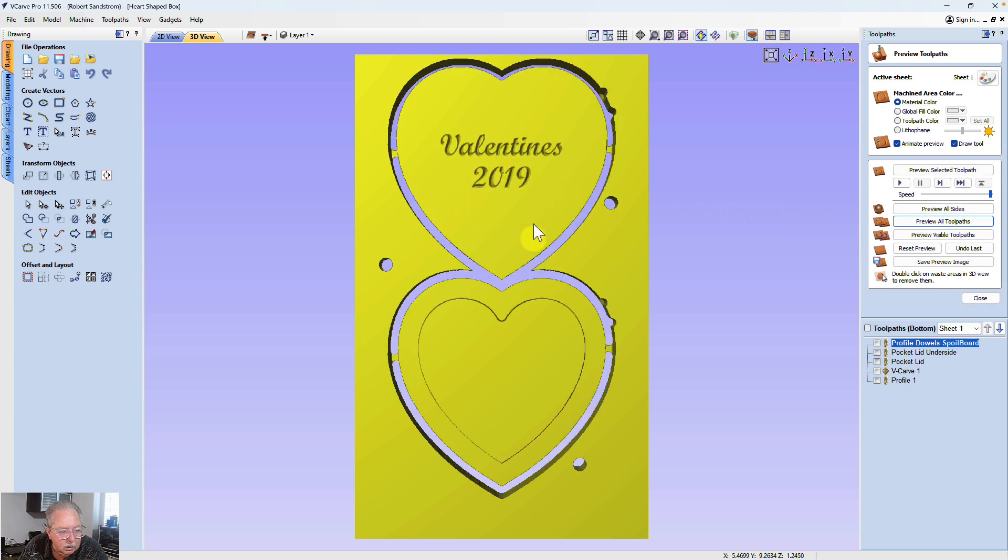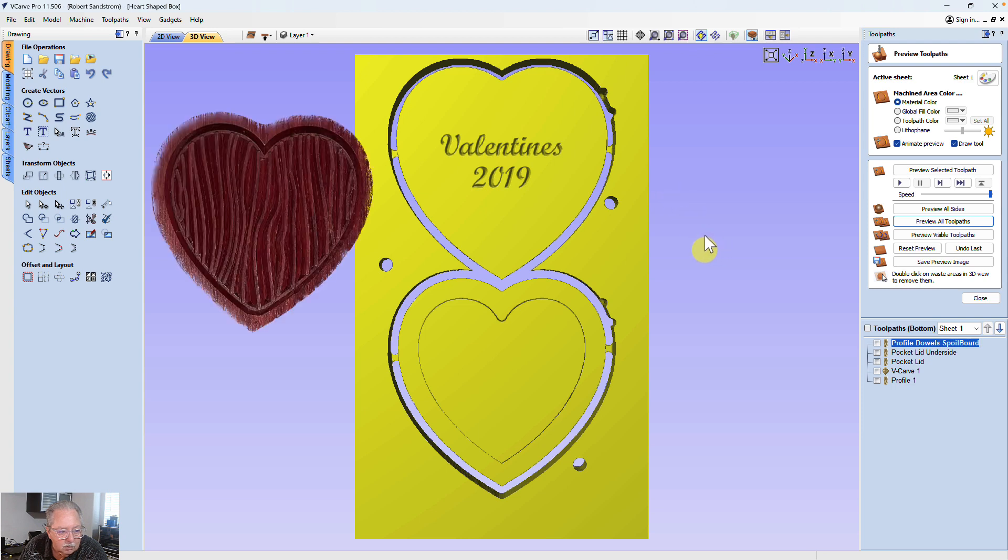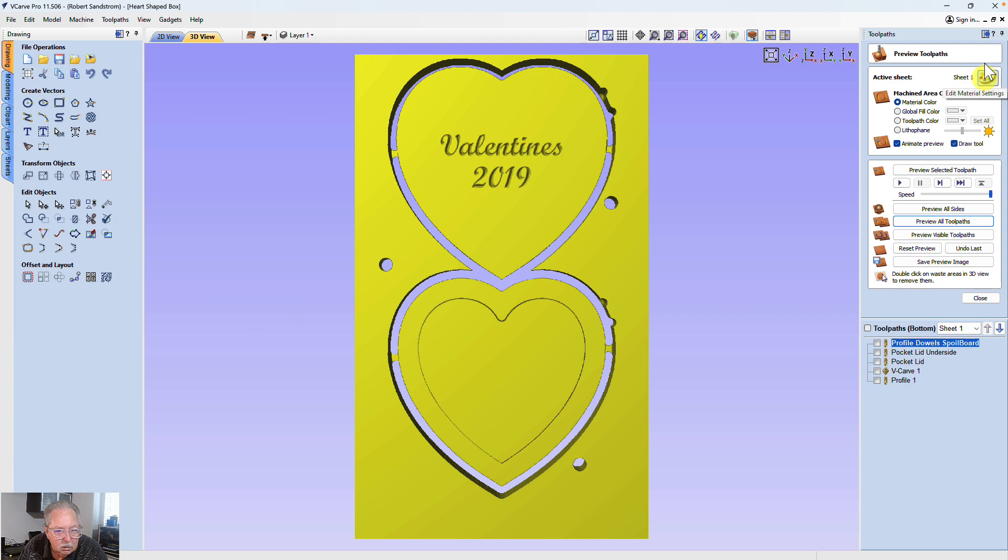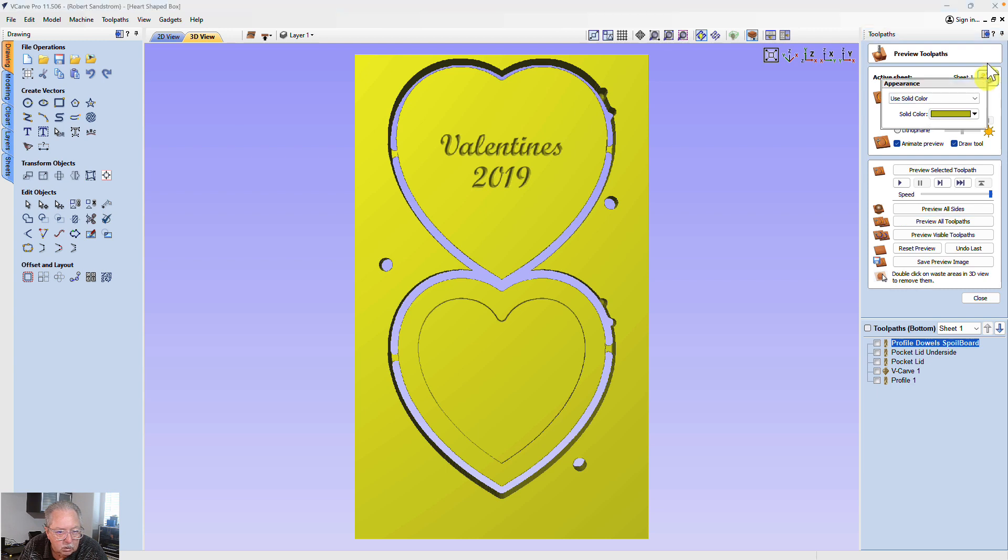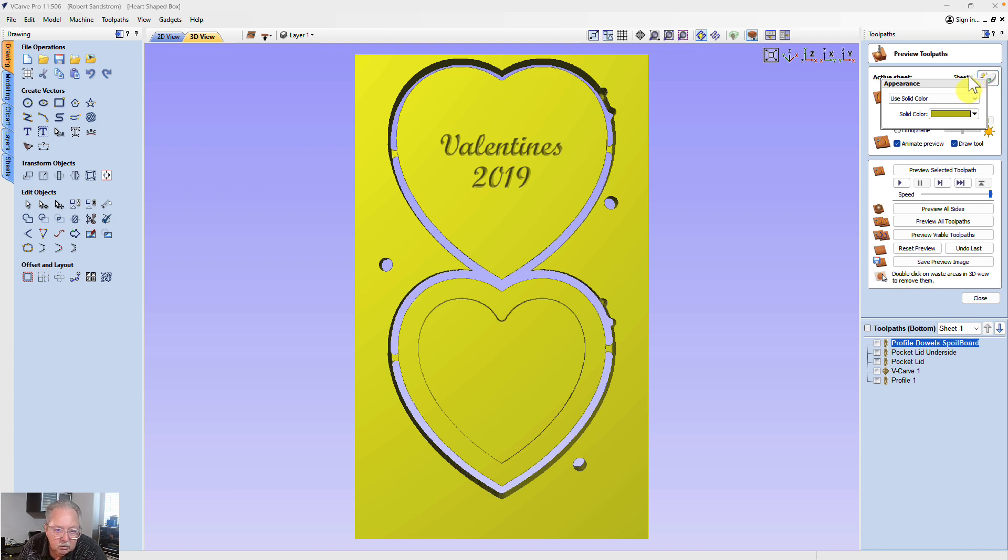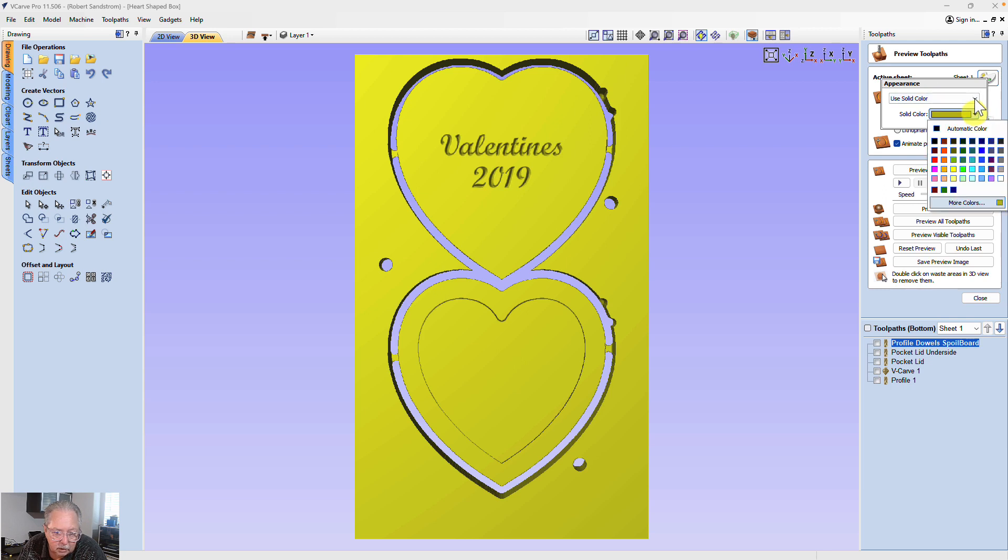Well, that's not what I want to look like. I want this to actually look like the wood. And so if I come up here to this Sheet 1, Edit Material Settings, you can see right now this is Machined Area Color, Material Color. I'm going to pick a different material color. Right now, the reason it looks yellow is because I've picked Use Solid Color, and I've used yellow.